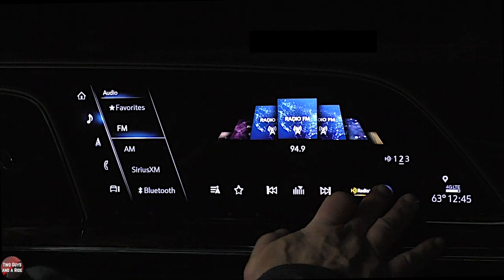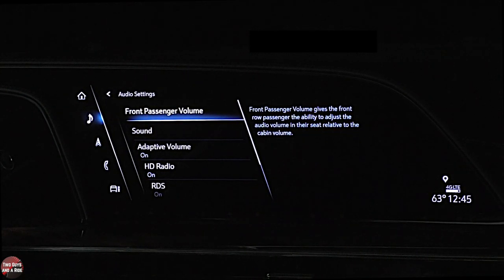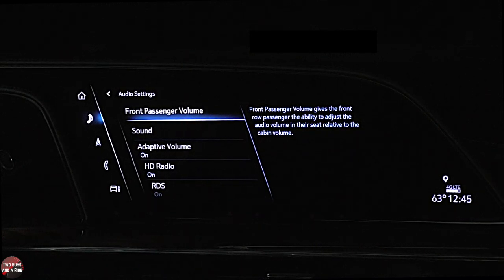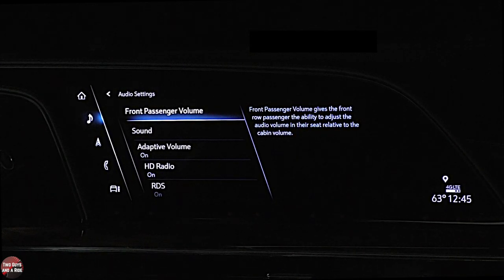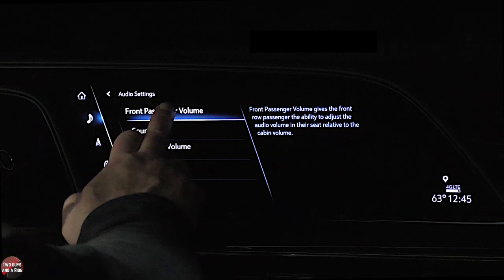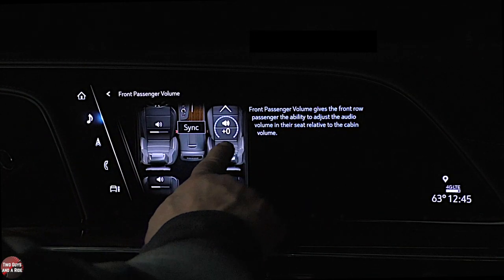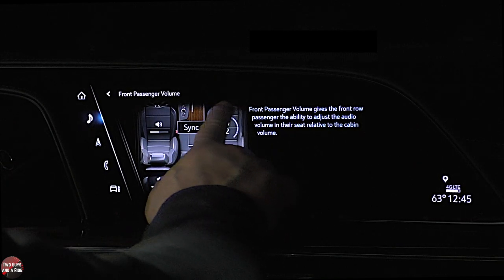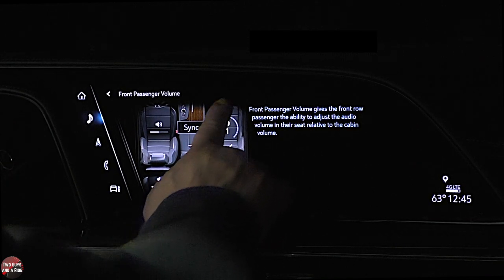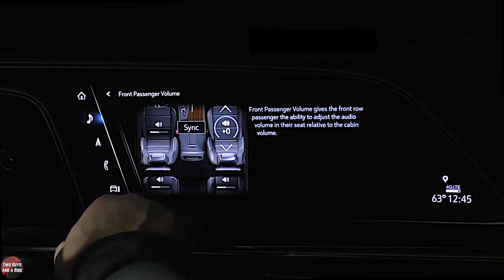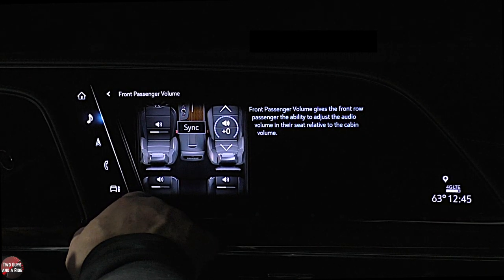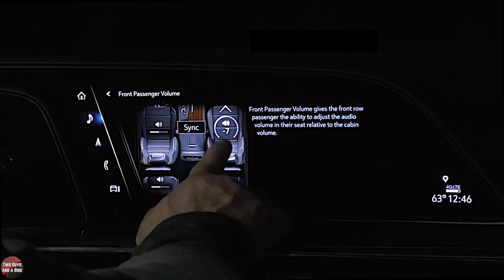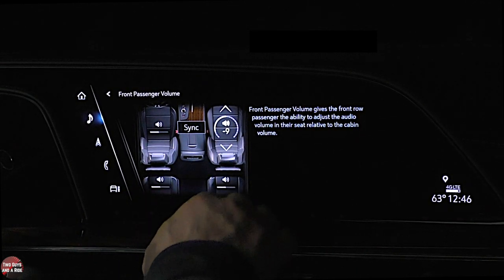Under settings, there's another cool item: the front passenger can adjust their volume separate from the driver's. I can set the front passenger to a different level than the driver's seat. That is just really cool.